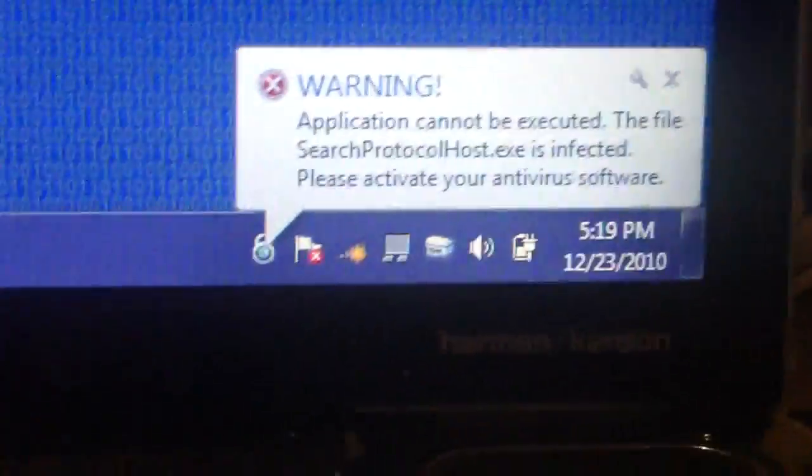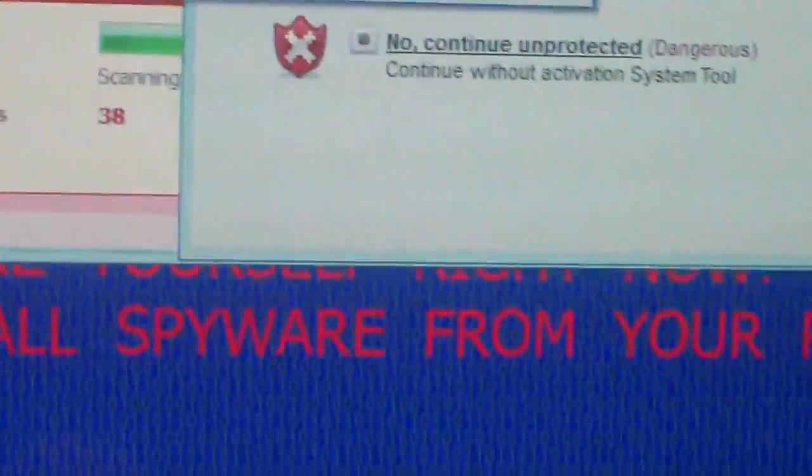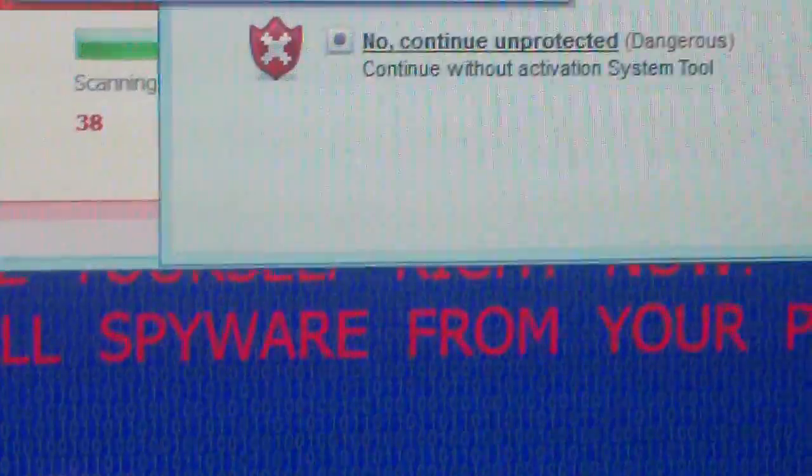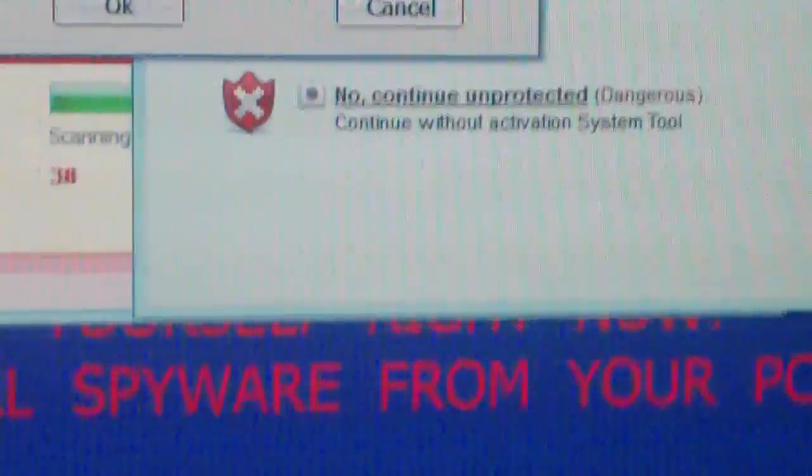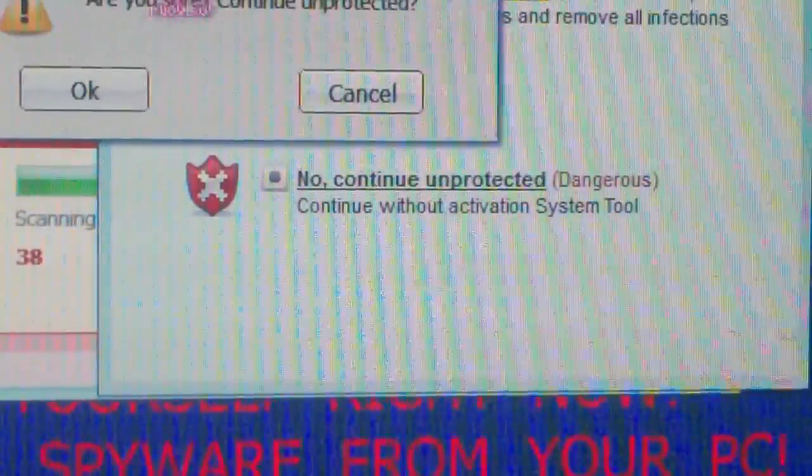It says warning application cannot be executed. It will do this without anything on the machine. You try to launch any program it will do this. It will prevent you from doing anything on your computer.